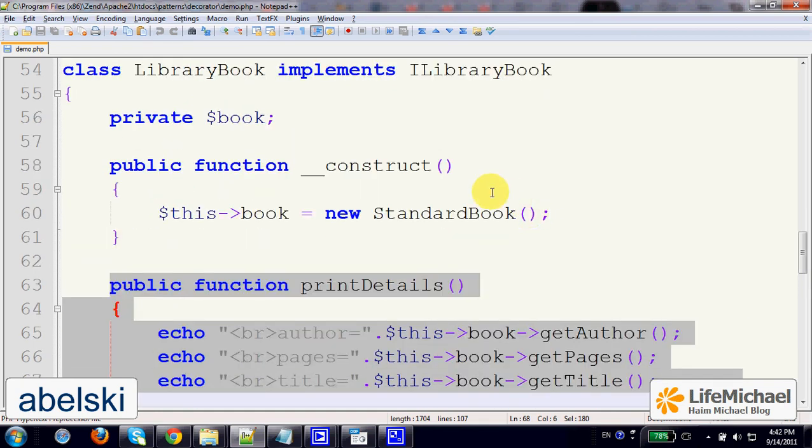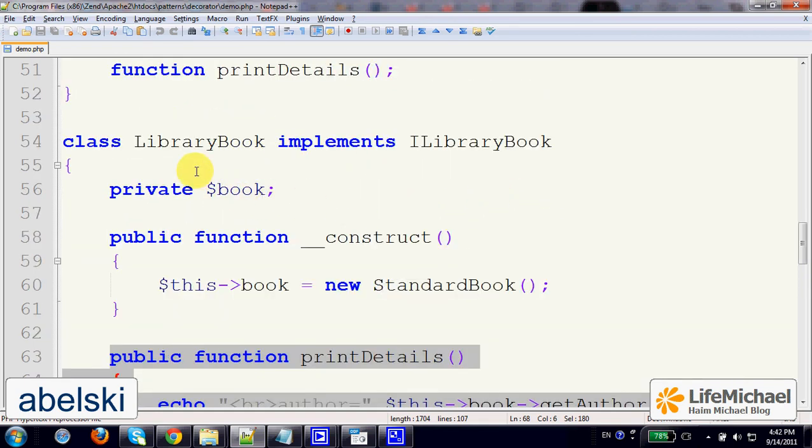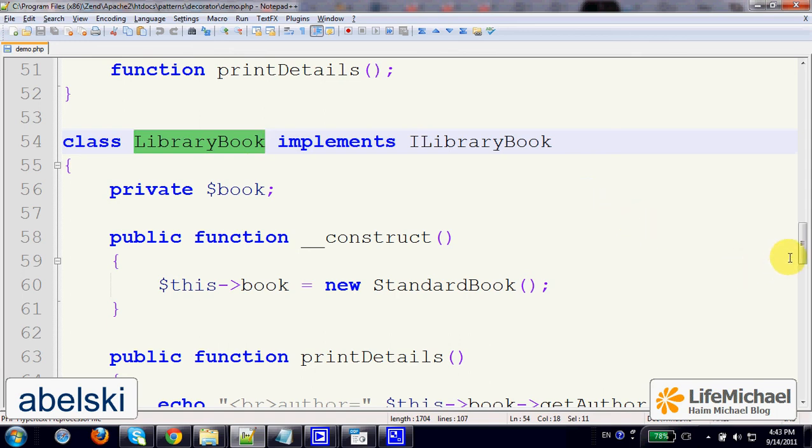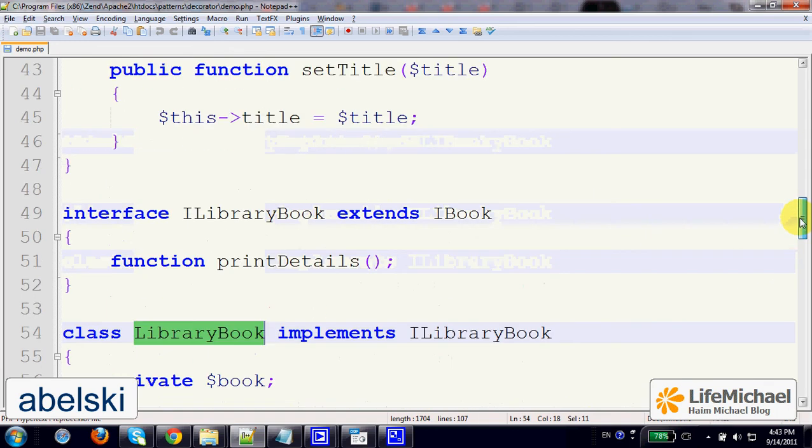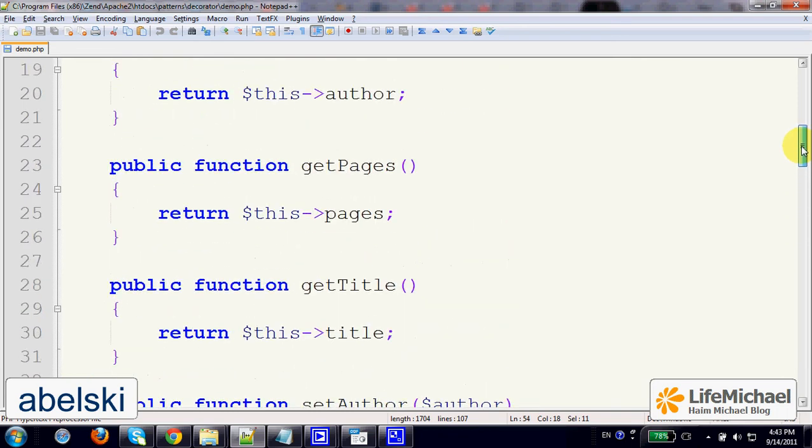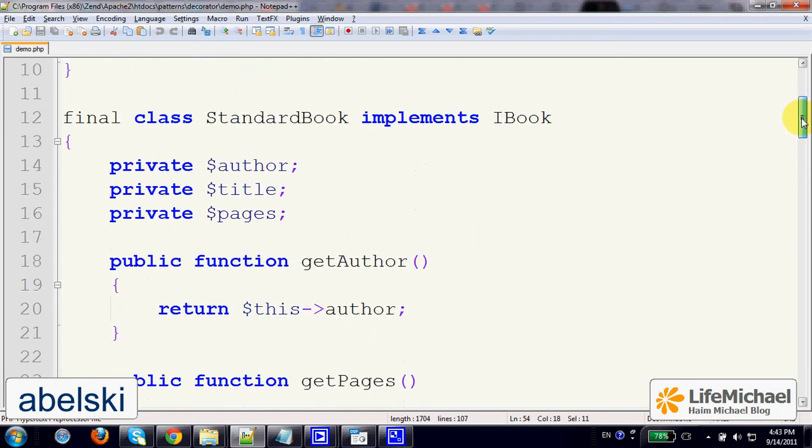So bottom line, we shall work with objects instantiated from LibraryBook, but actually it would be as if we were working directly with objects instantiated from the type StandardBook.